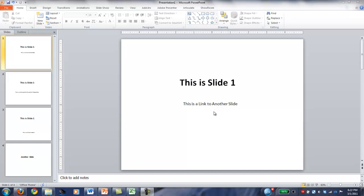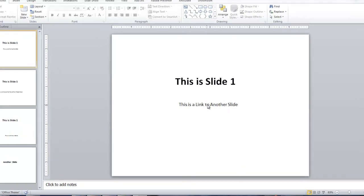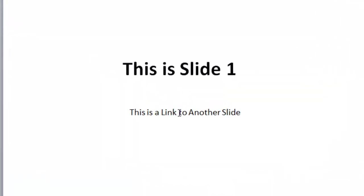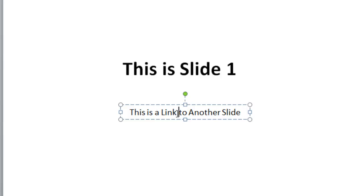So in order to do that, I'm going to highlight the word in the text that I want to put the link into. And to do that, I'm going to click right next to the word.